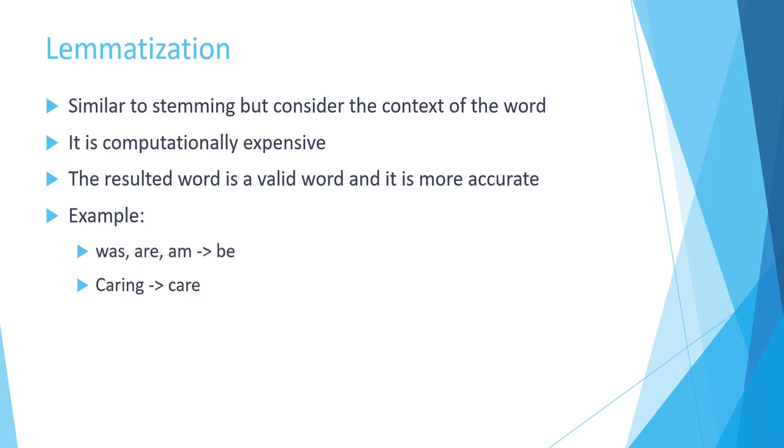There are some variations, forms of be. And in the example of caring, the output will be care. As you see, the context is staying here, despite in the stemmer.